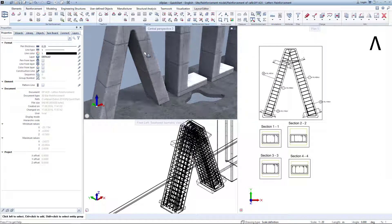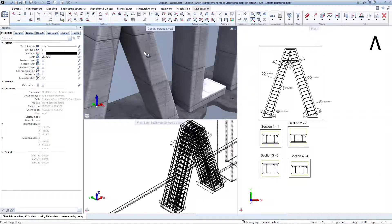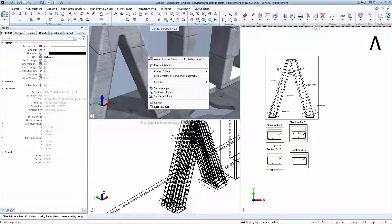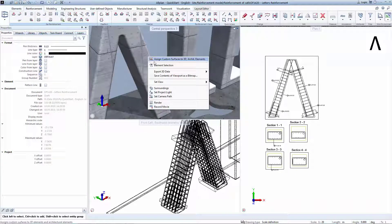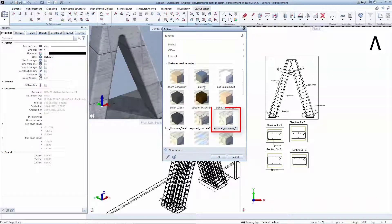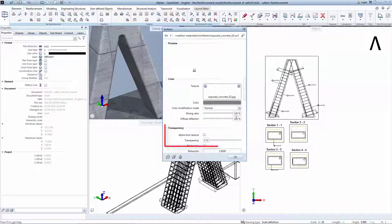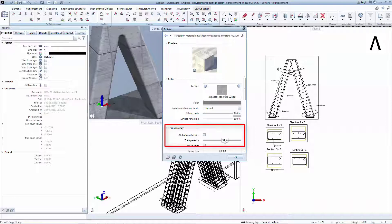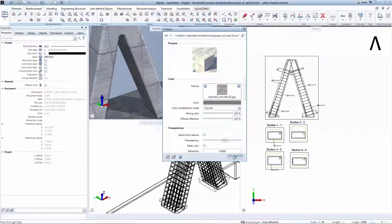To view the reinforcement model in the animation window, right-click on the concrete and assign custom surface. Click on the blue pen that appears in the top right corner and select Change Surface. Move the transparency to around 60% and click OK.